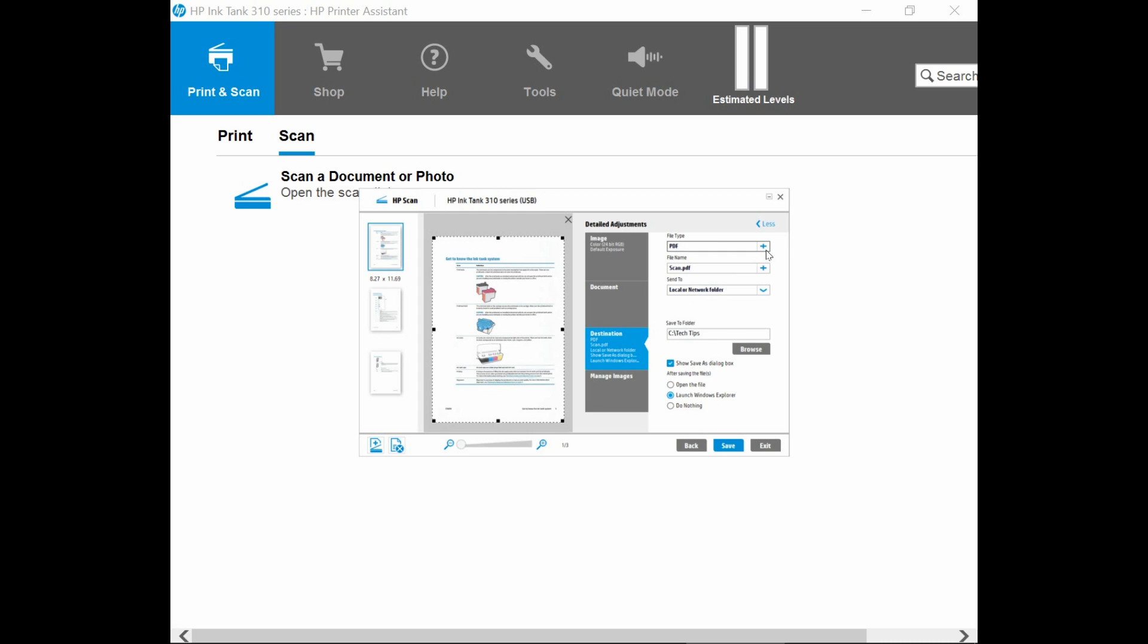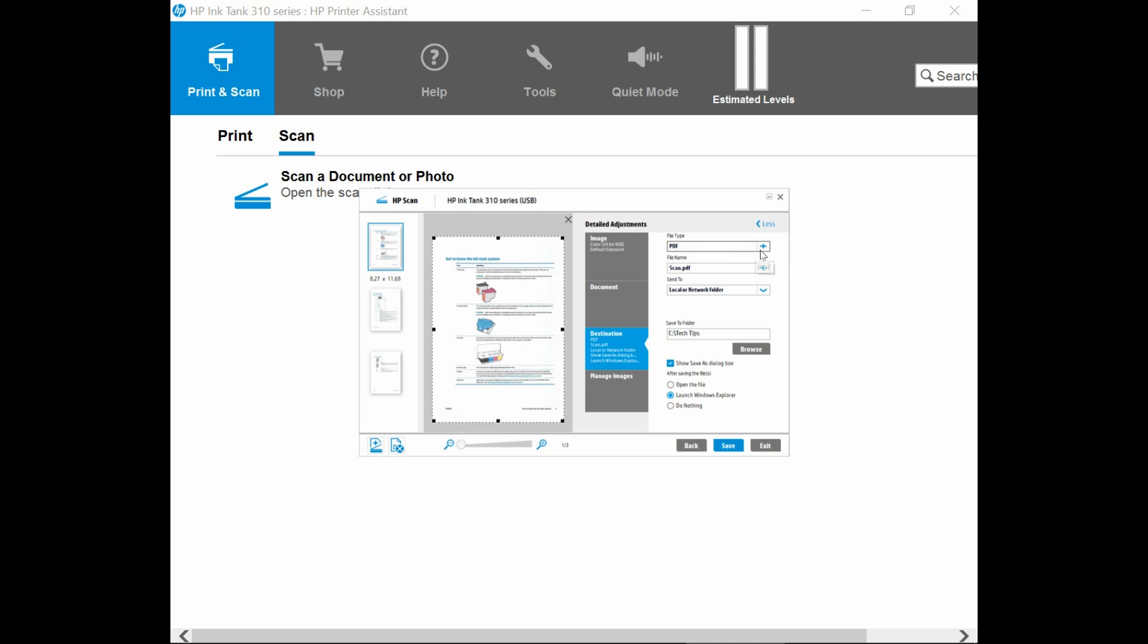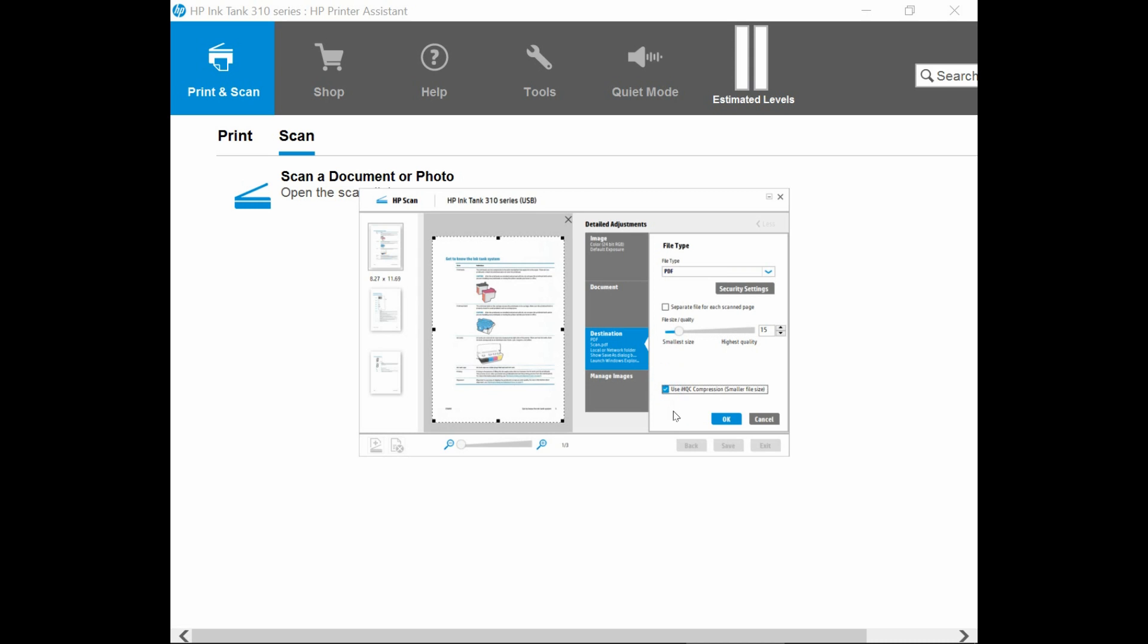Click on the plus sign over here under the file type. You will notice that the current file size and quality is 75. Let us dial that down to 15. And there is a JHQC compression for a smaller file size. Let us check on that as well.